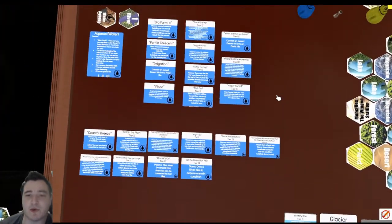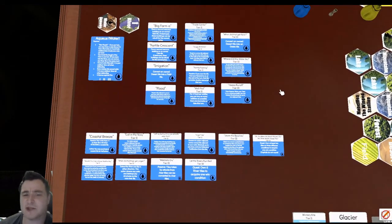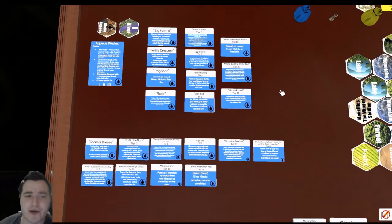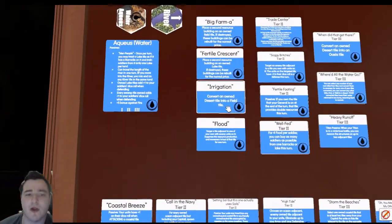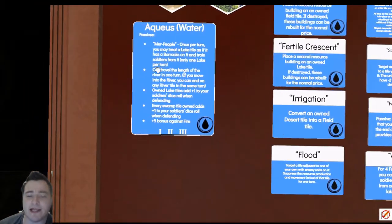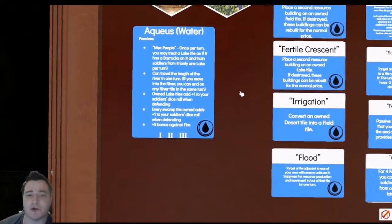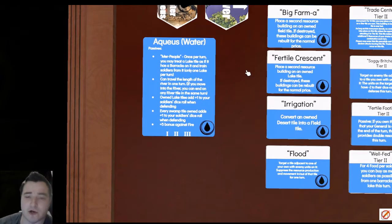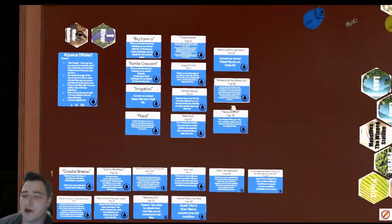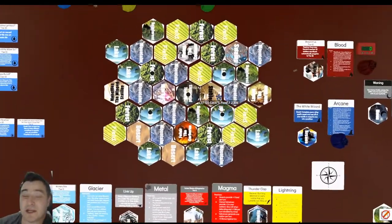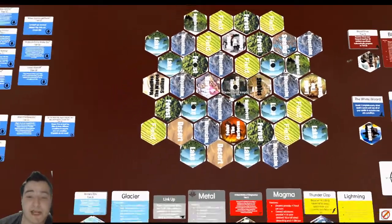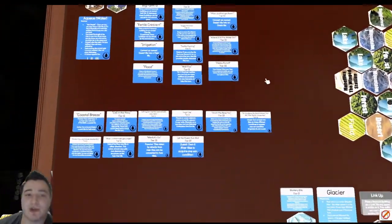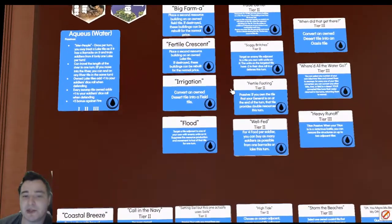We've got our ability separated in this way for a good reason, and that's because Water has two strategies that they can really go for. That's kind of outlined inside of their large card here. We can travel the length of the river in one turn. Well, if you'll notice there's no river on the board. Well, that's because the Water Nation actually makes it, and that's something that we're going to take a look at here.